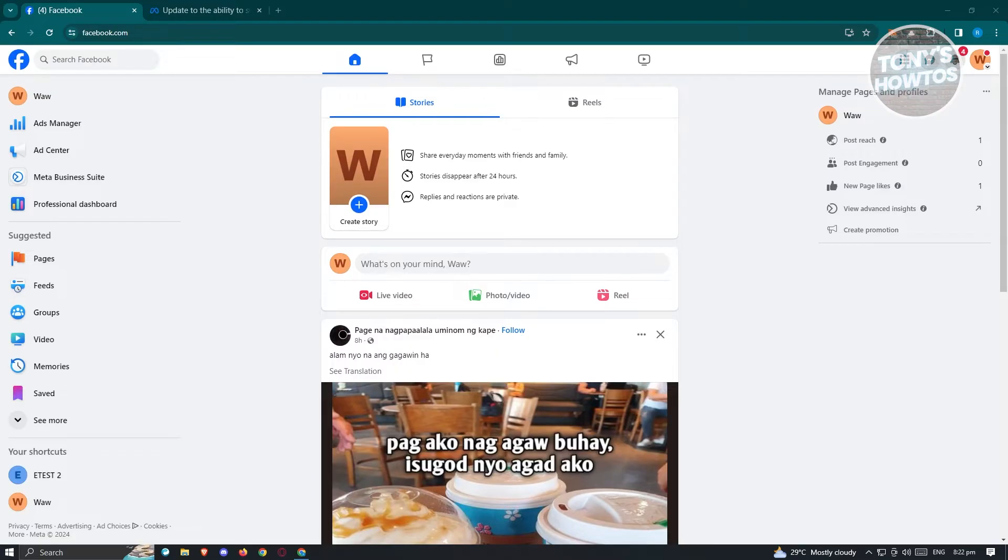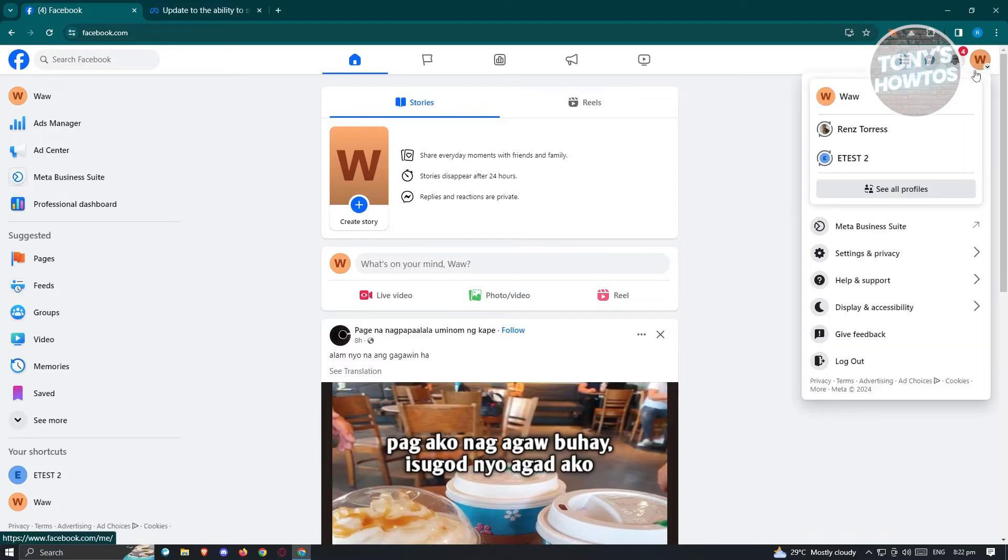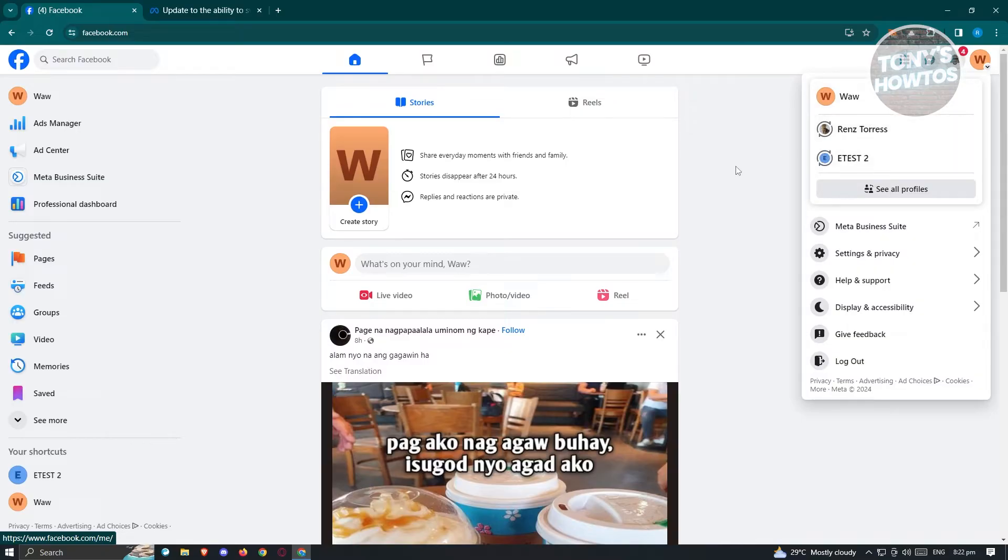Typically, when you click on your account at the top right here and click on one of the pages, you should be able to switch to that specific page.